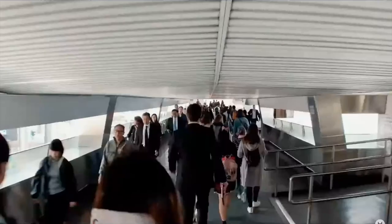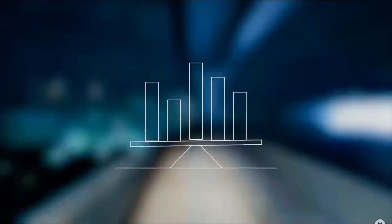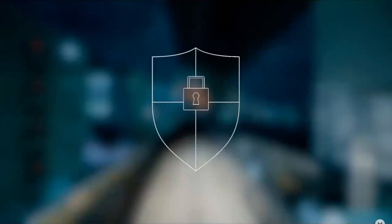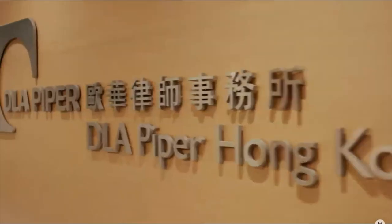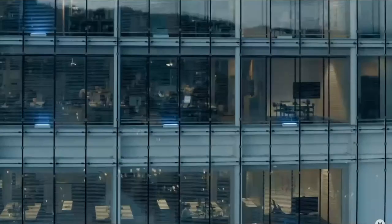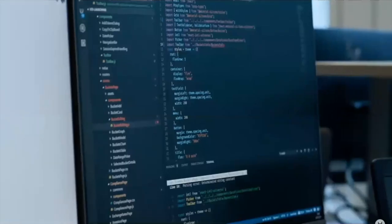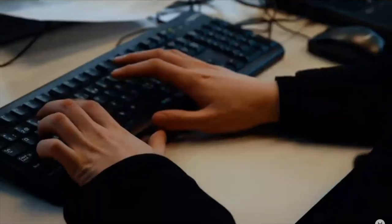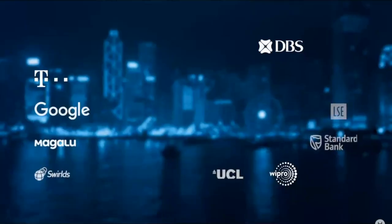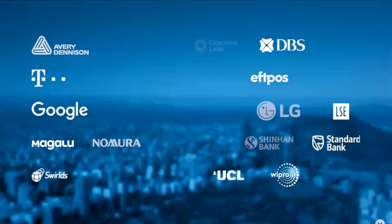Hedera Hashgraph goes beyond blockchain with a fast, fair, and secure distributed public ledger governed by the world's leading enterprises and made for developers, creating a trusted and empowered digital future of all of the world.